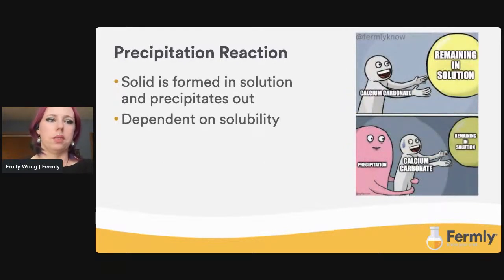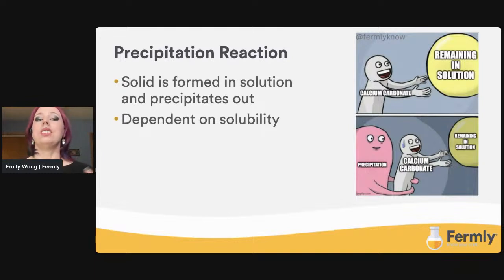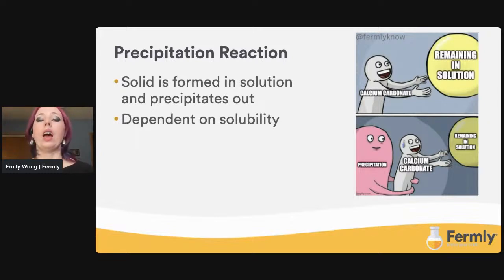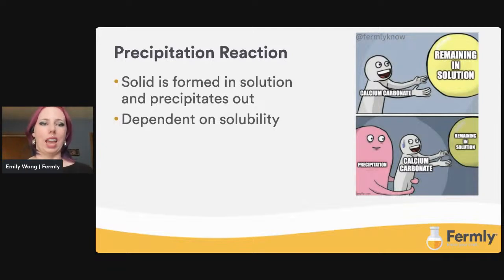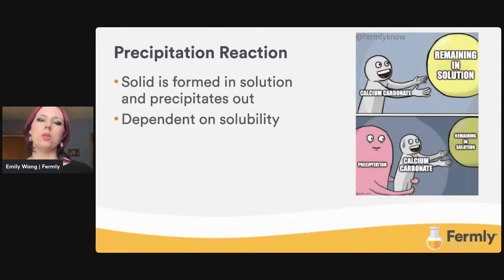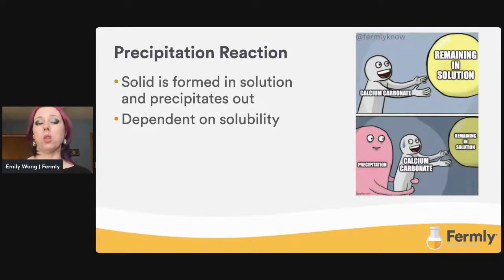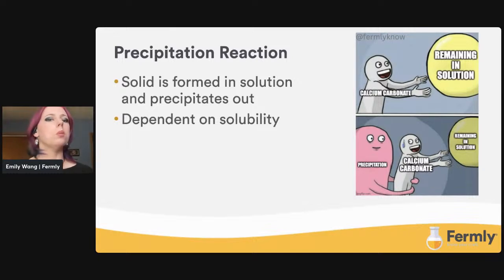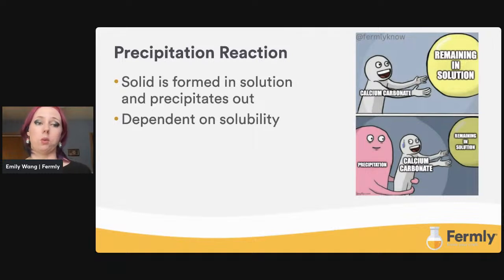Then we move on to precipitation reactions. This is when molecules take on a different phase, like a solid from a liquid, due to a reaction. The compounds that can precipitate are dependent on how soluble an ionic compound is in water. Calcium carbonate is often added to raise calcium content of water, but calcium isn't very soluble and carbonates precipitate out. Better options include something soluble like calcium chloride, calcium sulfate, or calcium hydroxide, though it's important to consider the impact chloride, sulfate, and hydroxide would have on the water.